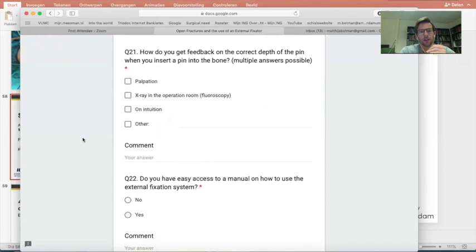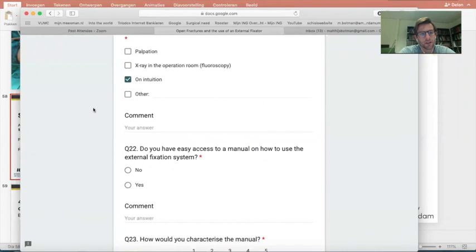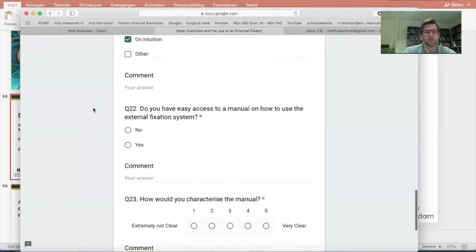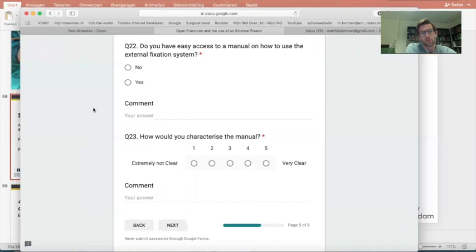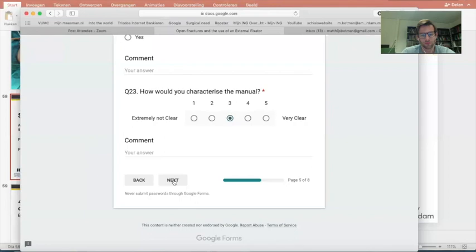Question 21: how do you get feedback on the correct depth of the pin when you insert it into the bone? Options include by palpation, by X-ray in the operation room, or on intuition. In Haydom I would say intuition, and there are some tricks available, but we don't have X-ray in the room and palpation depends on how big the wound is. Question 22: do you have easy access to a manual on how to use the external fixation system? We don't have a manual in Haydom but are taught by others.